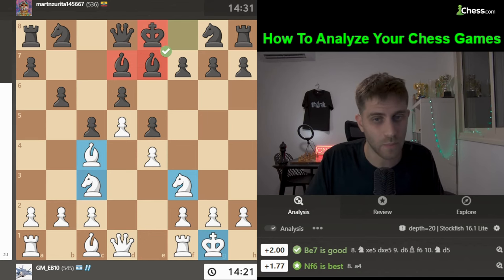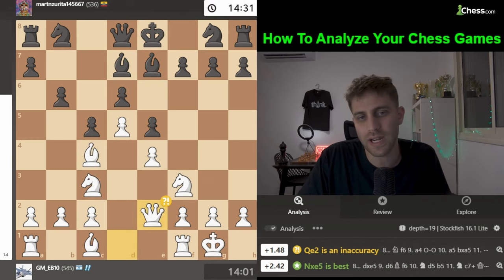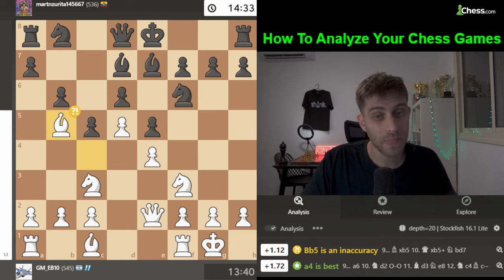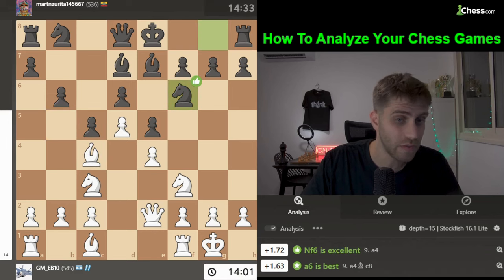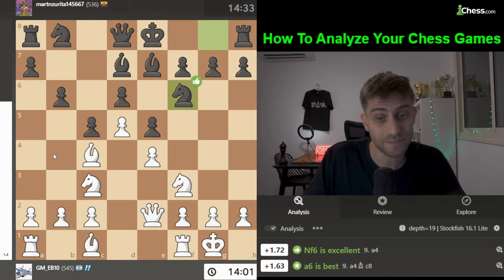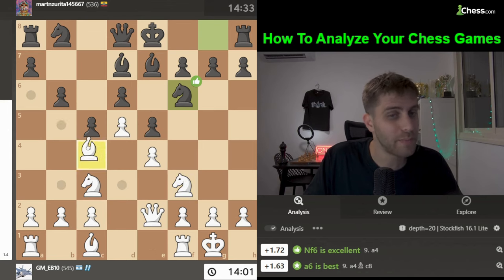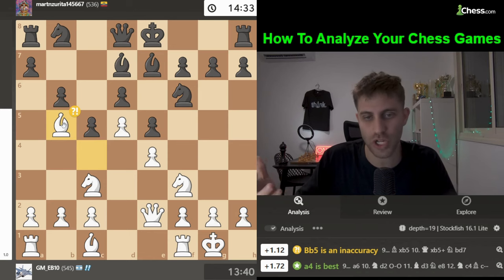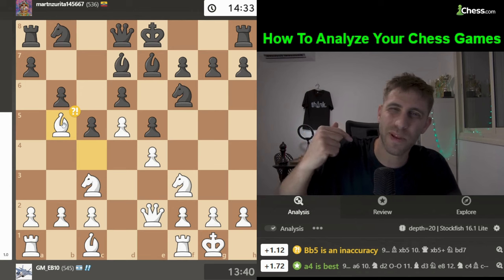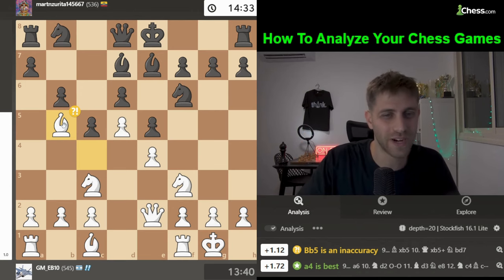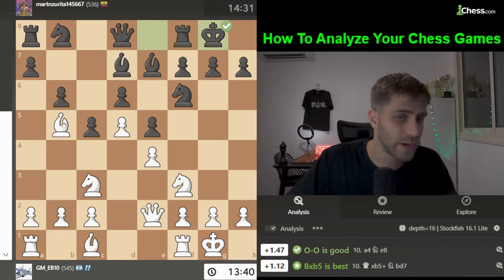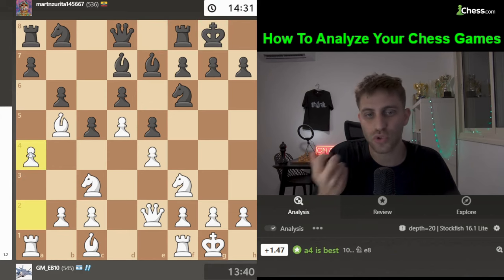Maybe black exchanges and after a takes b5 the a-file opens for you, then maybe Bishop d2, Rook a2, Rook fa1, and attack the a7 pawn — an interesting idea. Bishop takes d7 was played — overall a nice move. Knight takes d7 and now Bishop g5 — probably a mistake.